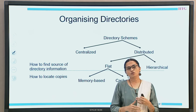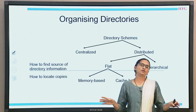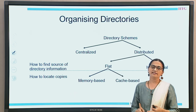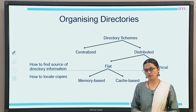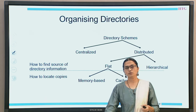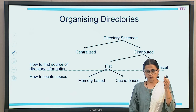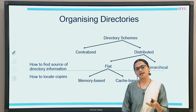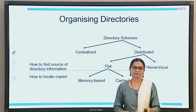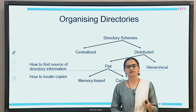In flat organization, there is no hierarchy or parent-child nodes. We have a flat structure with two categories: memory-based and cache-based. So these are four types in which the directory structure gets stored. We will understand them one by one, and we'll go in detail on the last two - memory-based and cache-based - but in this lecture we'll see an overview of all types.